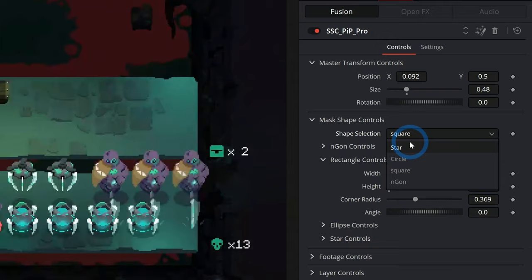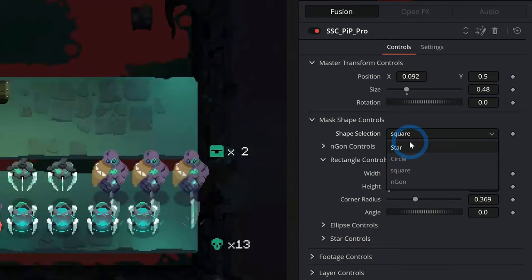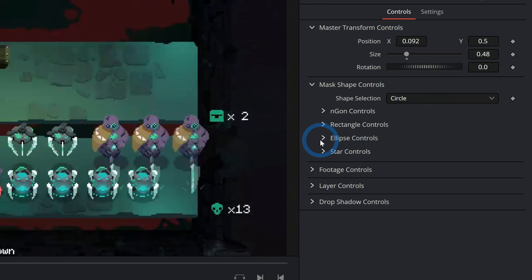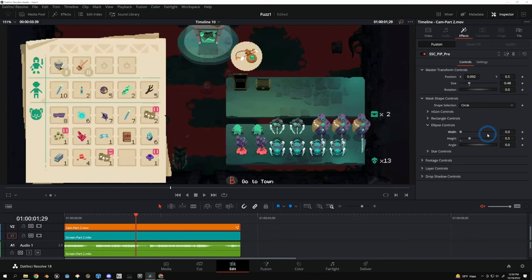And then I have a bunch of controls for the shape as well. I have several different options here: star, circle, square, or n-gon. So I like to maybe use the circle. And I have a bunch of options under Clips here. I'm going to adjust the width or the height, the angle, all of those things.